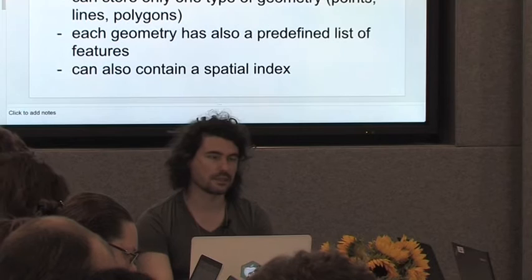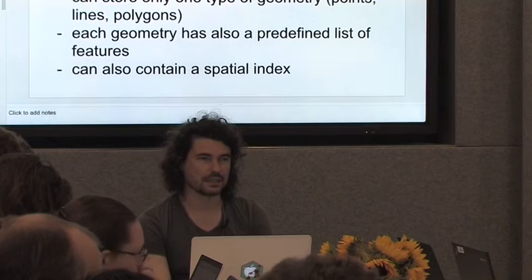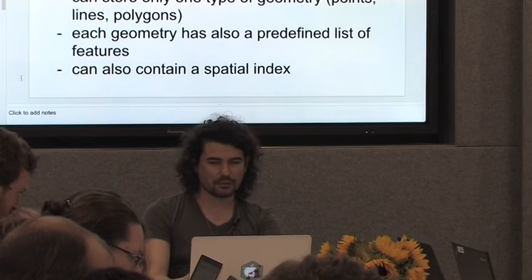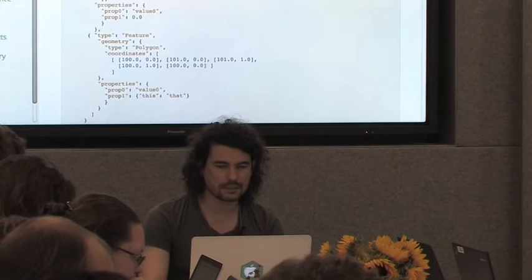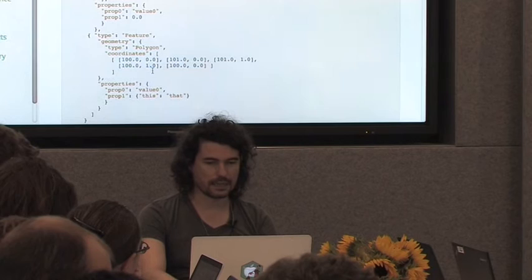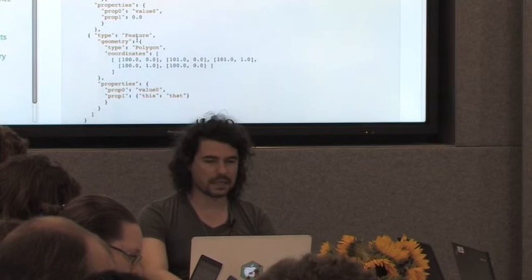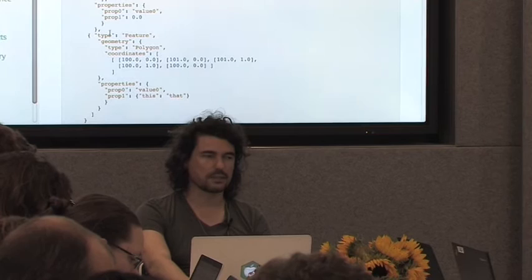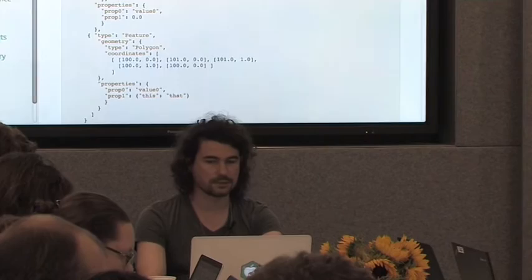In GeoJSON, a feature collection can contain a mix of geometry types and each property set can be different. In a Shapefile, you can have only one type of geometry — either line strings, or polygons, or points. You also pre-define the sets of properties in the header of this file. It's a binary format and usually found in zipped format on the internet. When you unzip it, you'll typically see a .shp file, an .shx file, a projection file, and a .dbf file. Treat these as one thing — the most important one is the .shp file.